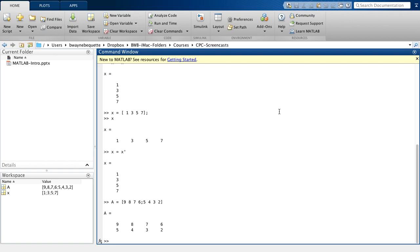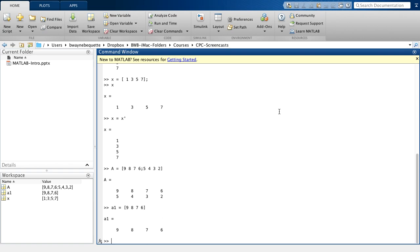Now another way that I could actually create that A matrix is I could have created something that I think of as a row vector, 9, 8, 7, 6. I could create a second row vector as simply 5, 4, 3, 2.